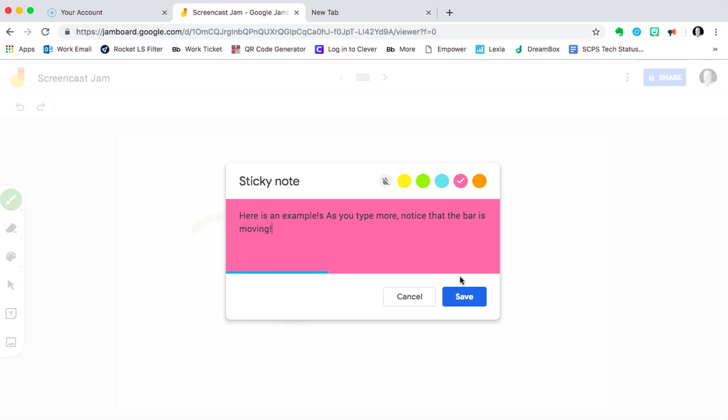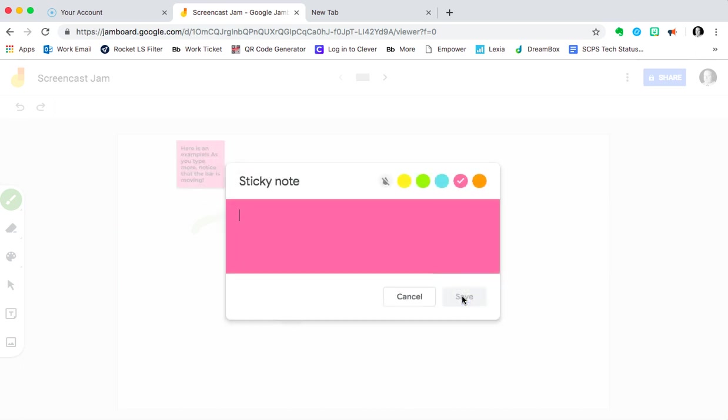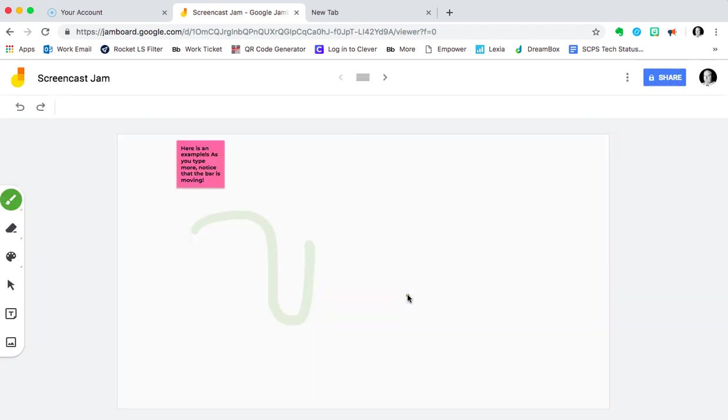And last but not least, notice that it is what it is as far as the interface and the words. You're not able to change the font, go bold, italic, underline, or anything like that. It's meant for just simple typing, to keep it as simple as possible. And click Save. Notice that the interface allows me to go right into making another sticky note, that by default it's the same color as my last one. But I can also just hit Cancel and get out of that interface.